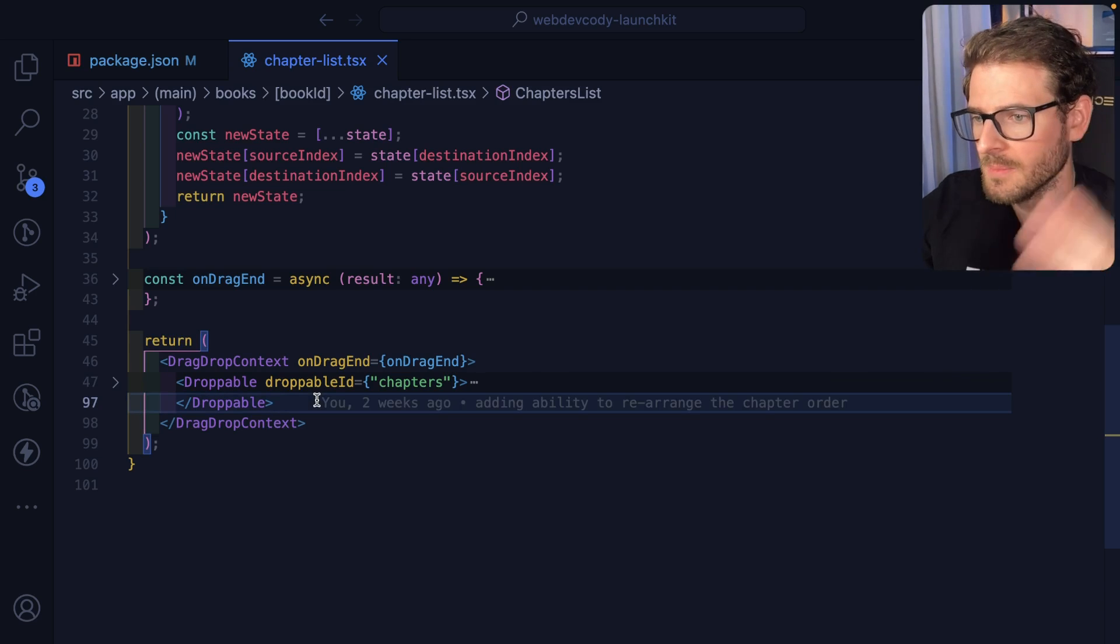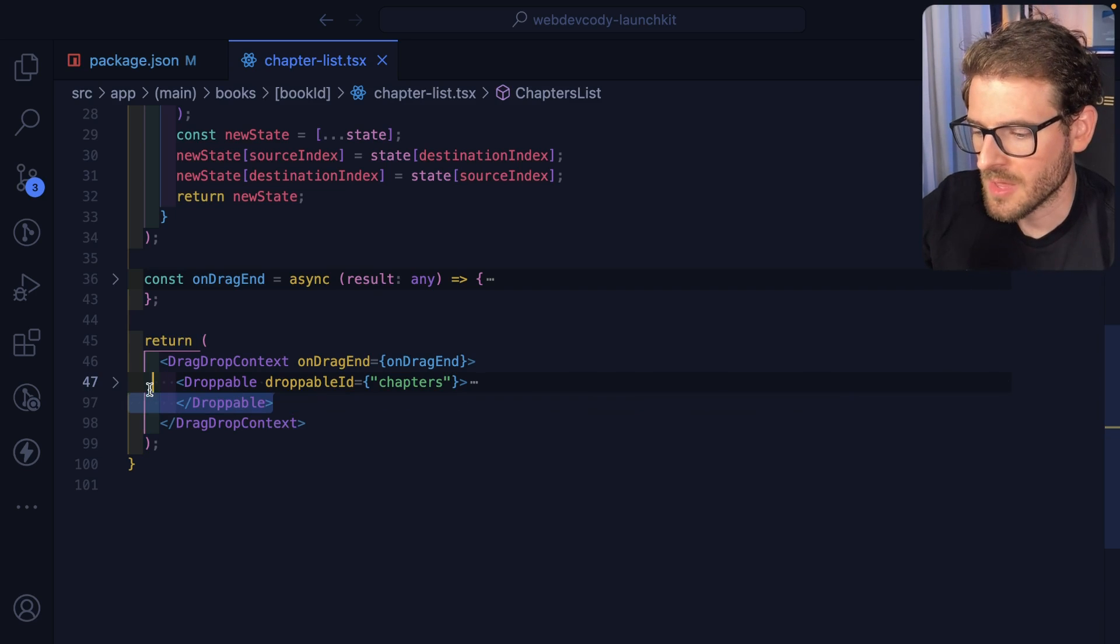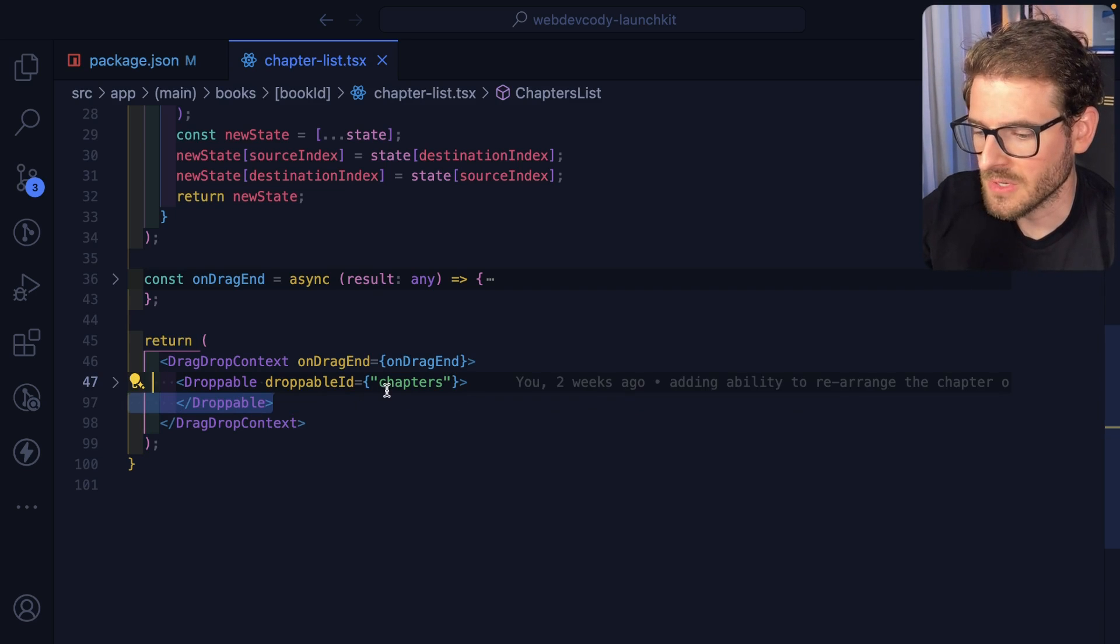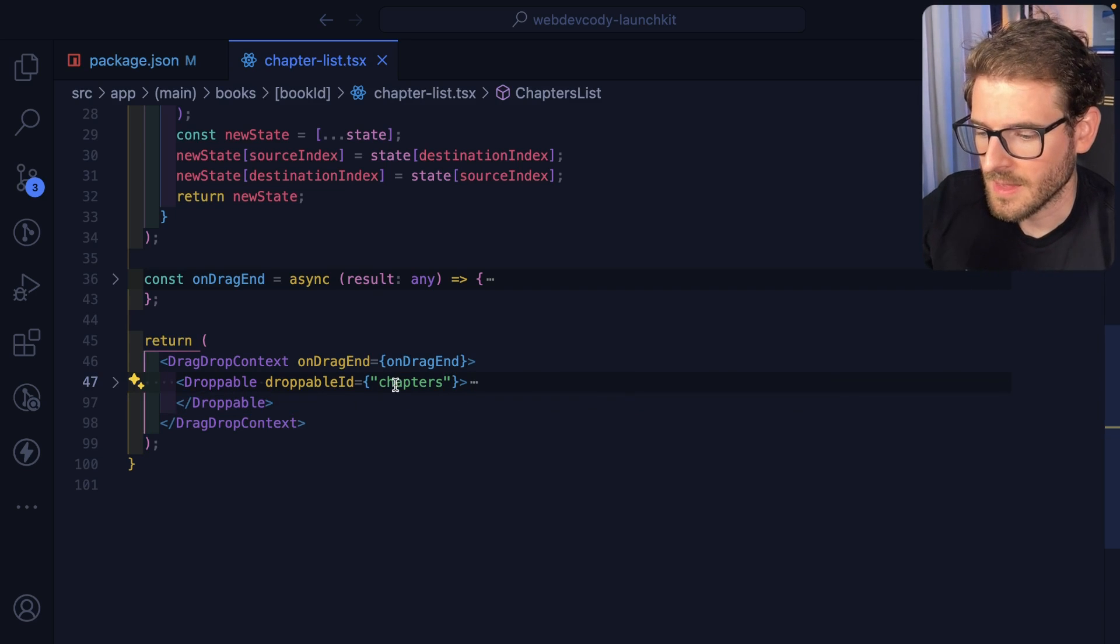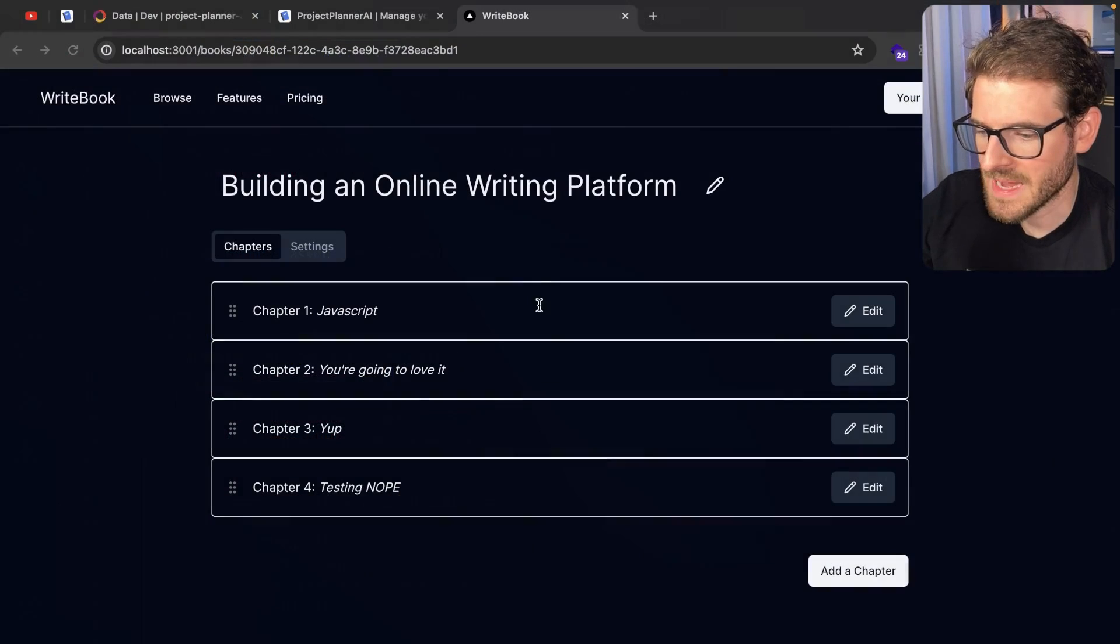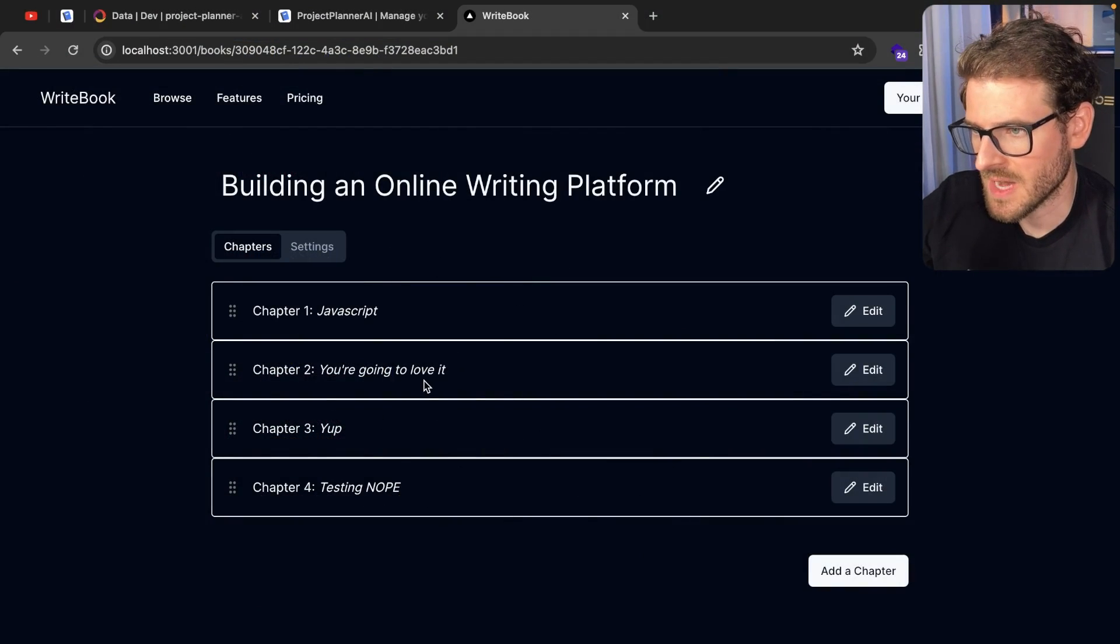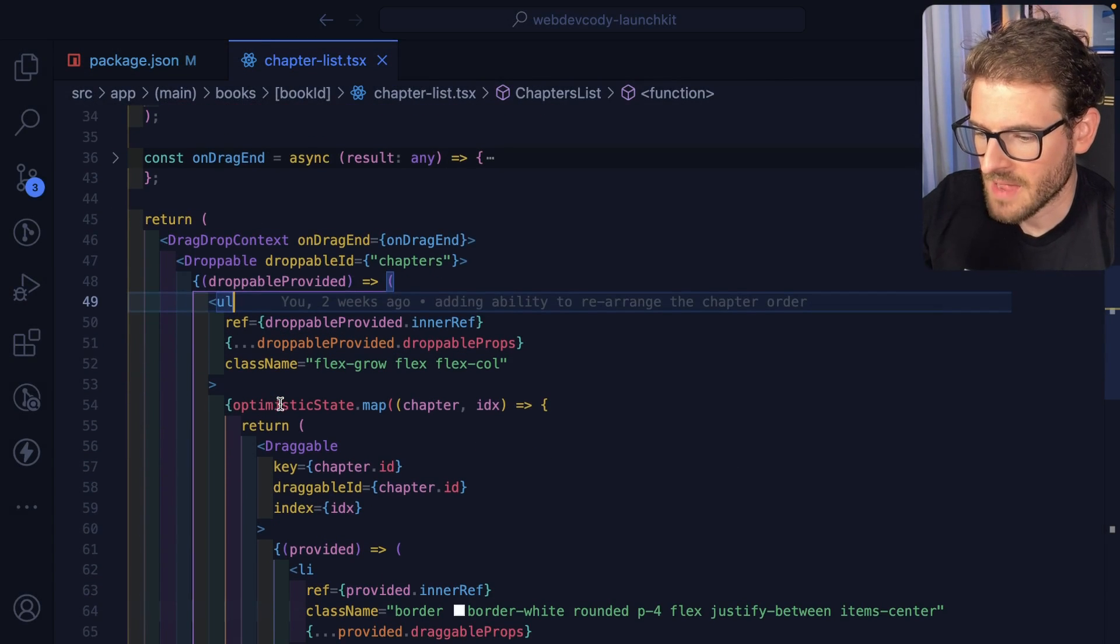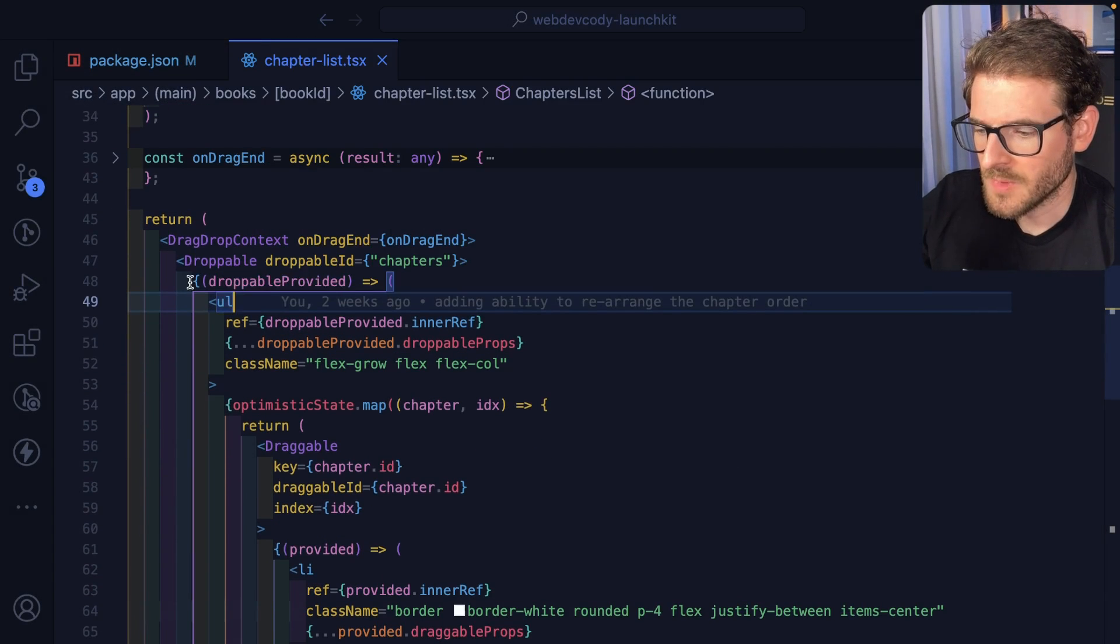So if you had like three columns, you could make three droppables and call them like, I don't know, to-do, in-progress, and done. In my case, I just have like a single droppable container and that's it.